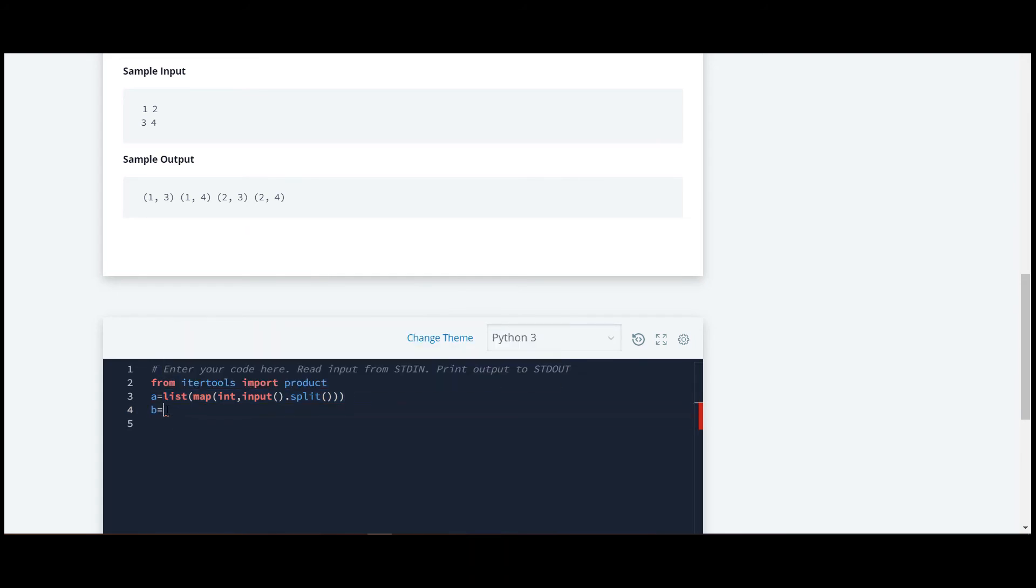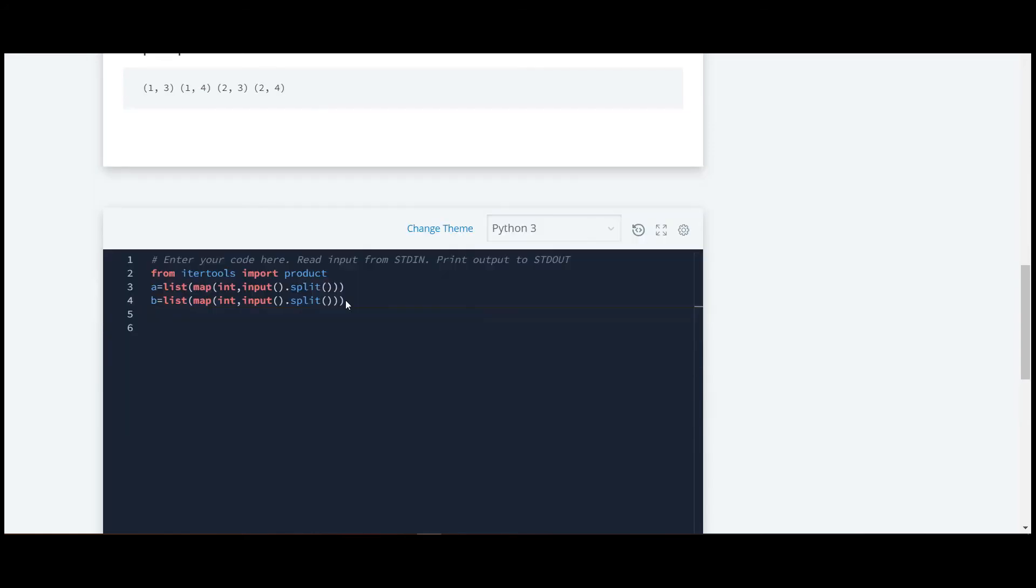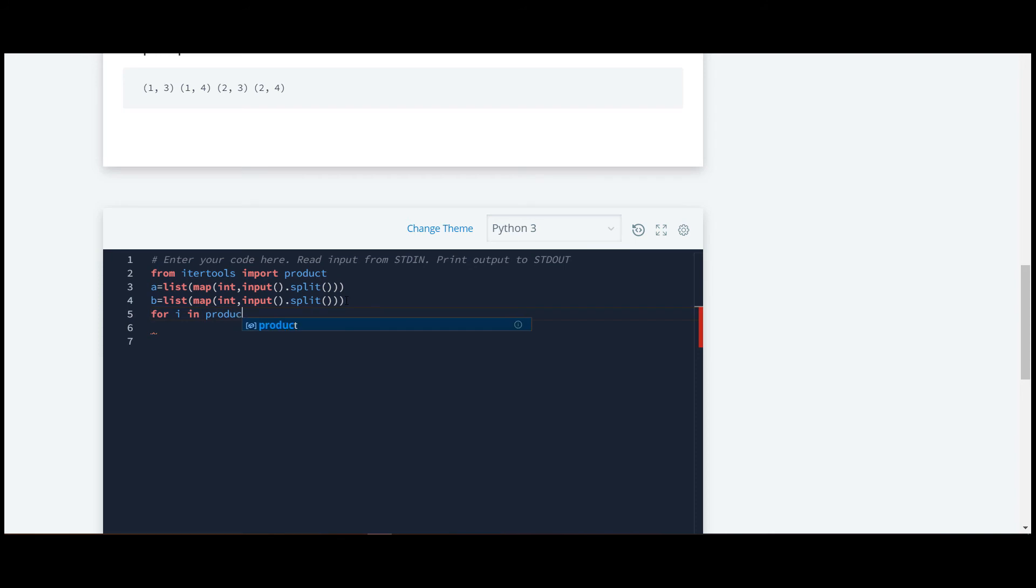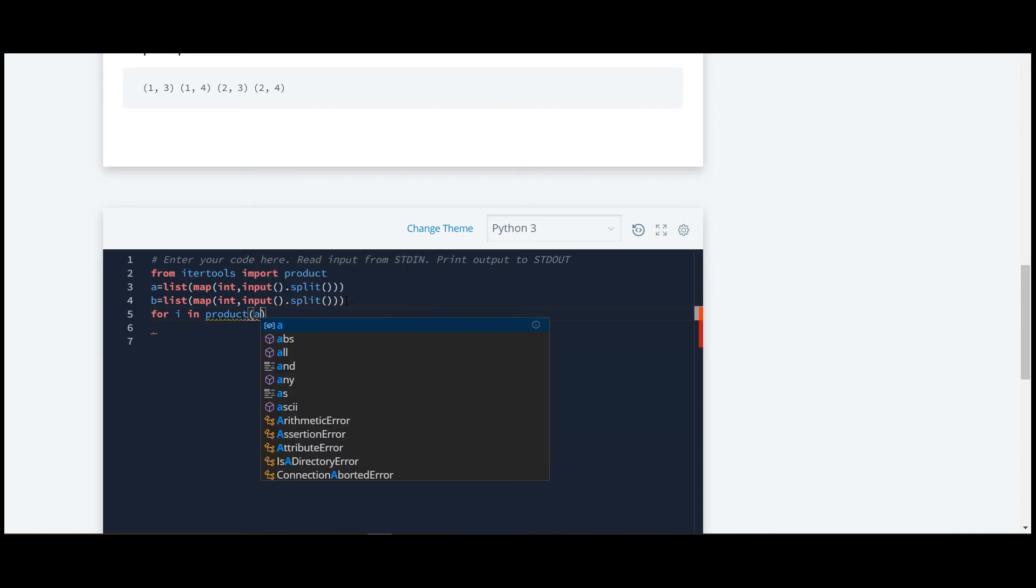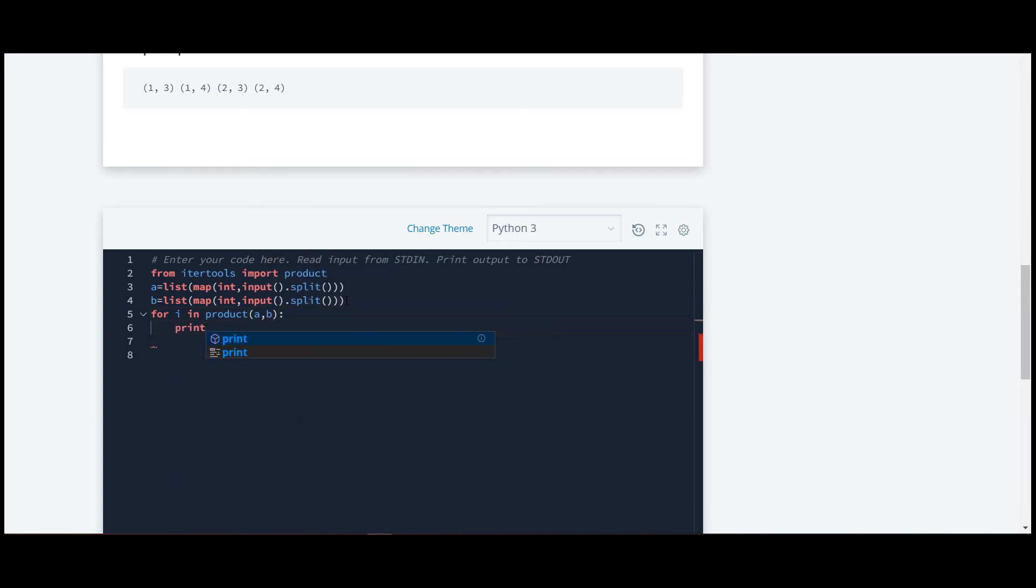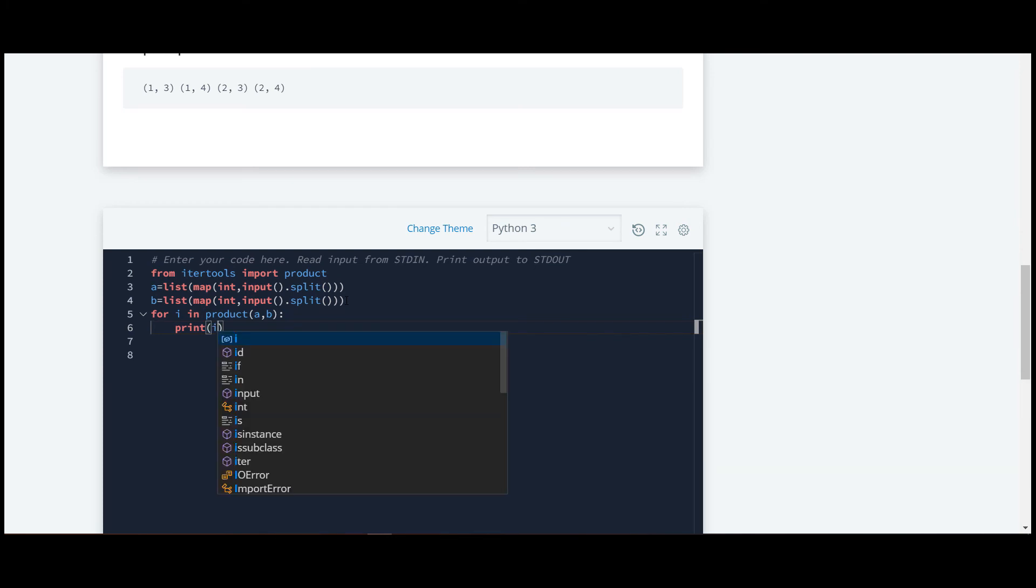And now we'll require a for loop for iteration. For i in product, it will require two parameters, A and B. And now we'll print it. We'll print i, and end it will return us output in a single line.